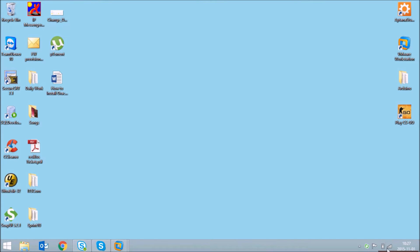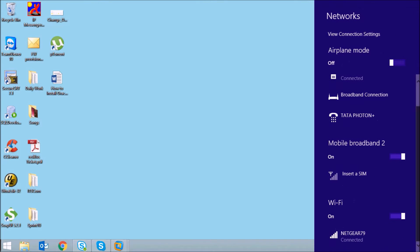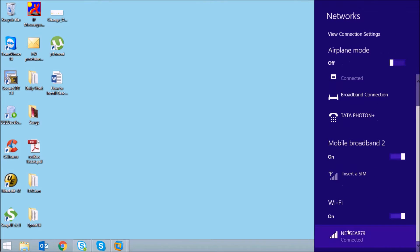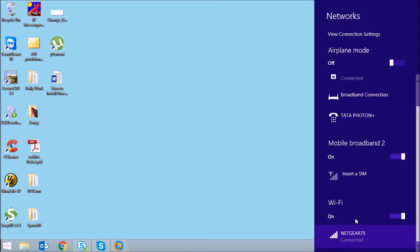I have already connected my laptop to the Netgear router, so you can use the network name and the network key which is printed behind the router to connect it to Wi-Fi.